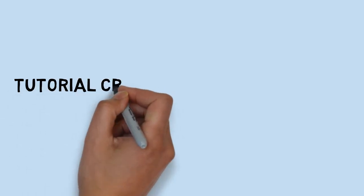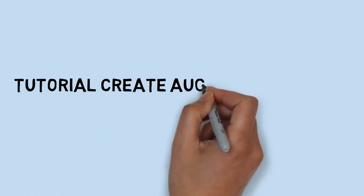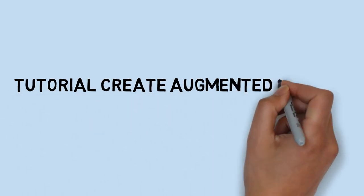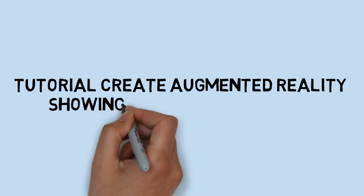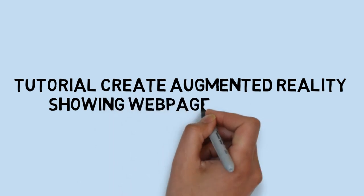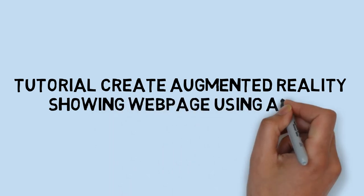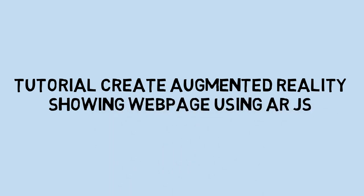Hi! Welcome back to my channel. In this video, I will show you a tutorial on how to create augmented reality showing a web page using AR.js, a JavaScript library. Let's get started.